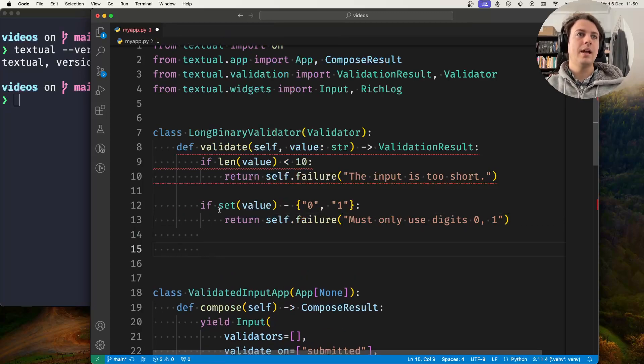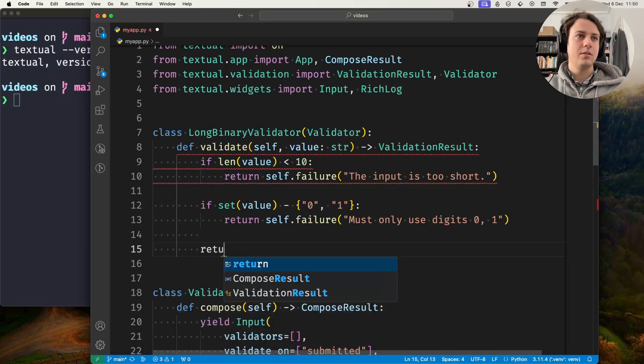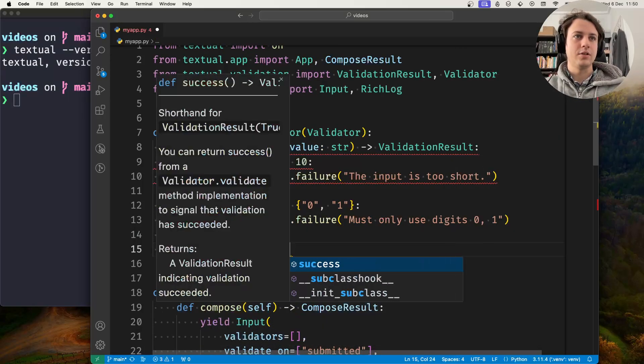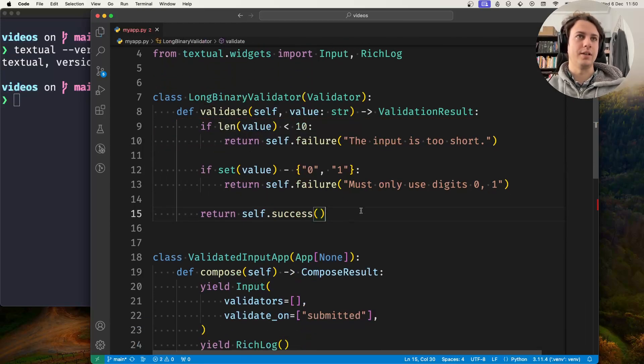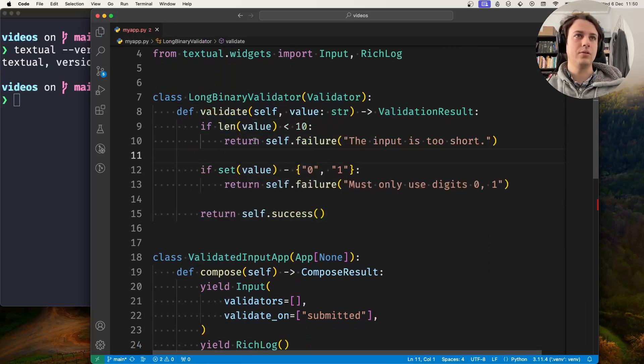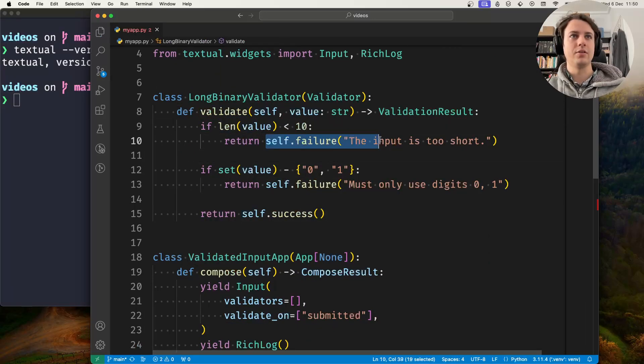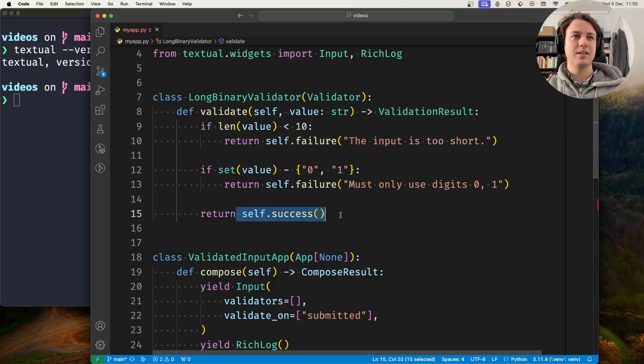If it passes both checks, we return self.success. This is what your validate method should look like: return failures with a failure description if it failed, and return success if it passed.